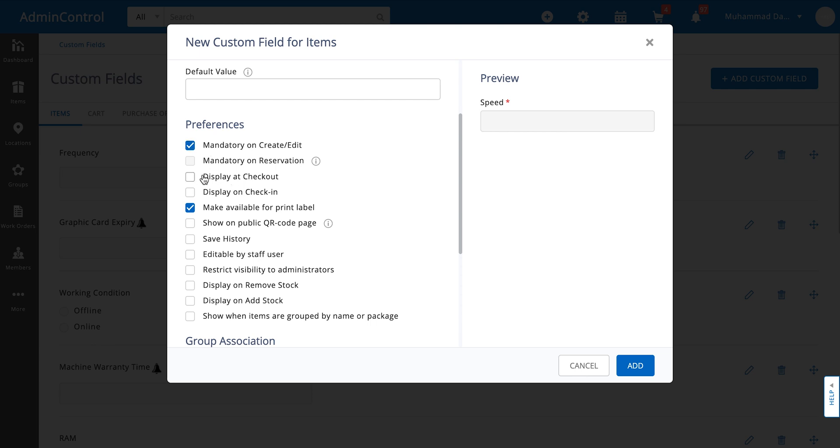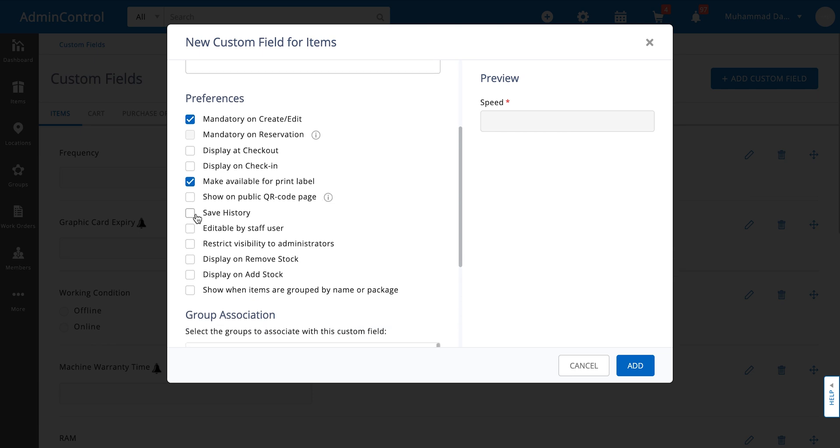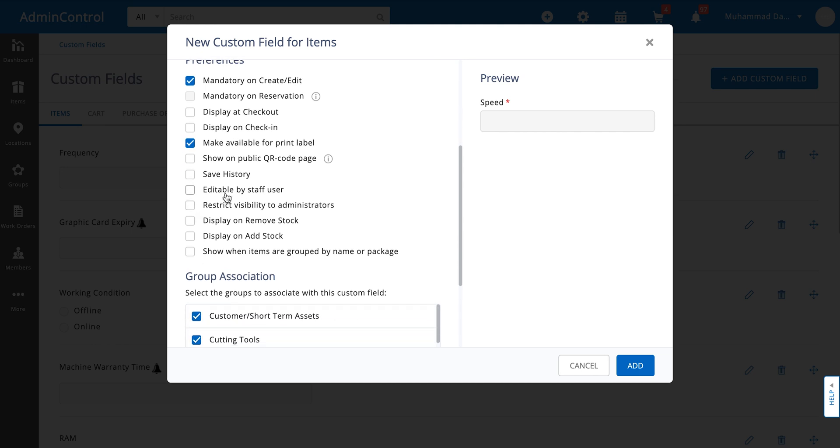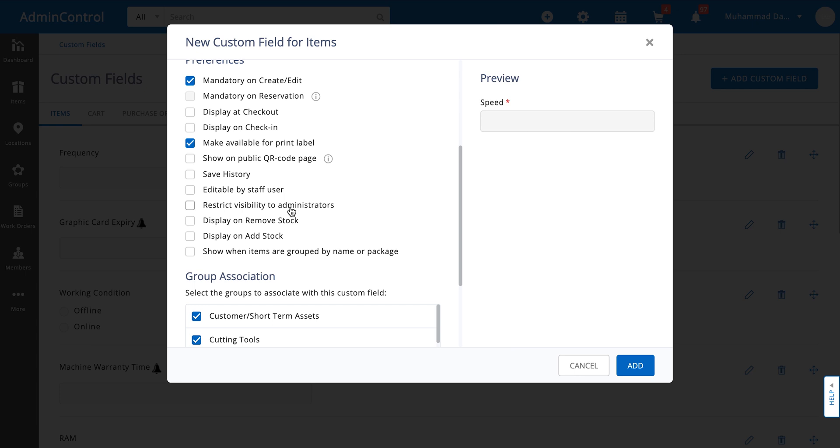You can then decide where you want to display it, if you want to make it available for printing labels or not. Then alongside each custom field you can save the history as well. We always recommend our customers to turn this option on so they have an idea of all of the changes that have happened to the custom field. From an administrative perspective you can also decide if you want to give your staff users the permission to edit these custom fields or not and how you want to go about restricting their visibility as well.